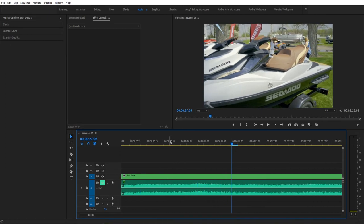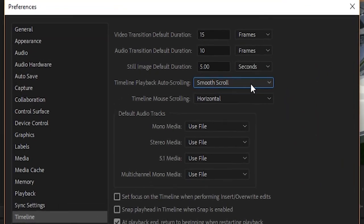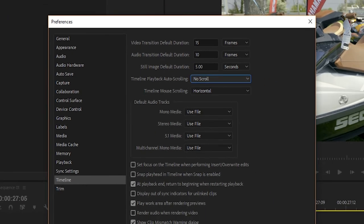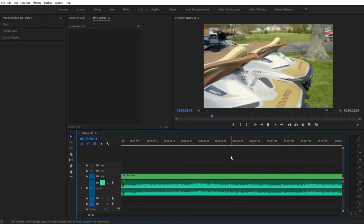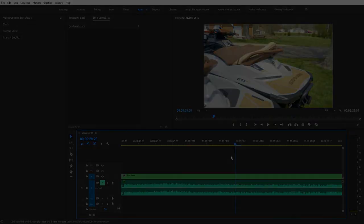Some people like using it that way. Me personally, I prefer No Scroll. And what No Scroll does is once the playhead reaches the end of the page, it just keeps going until you press pause.